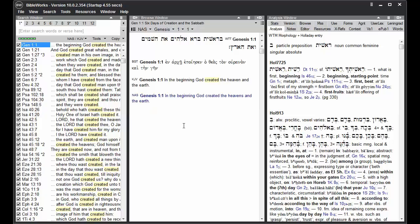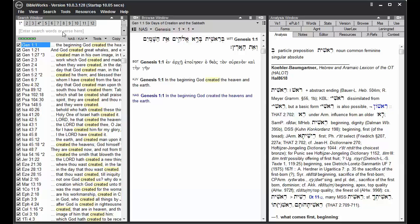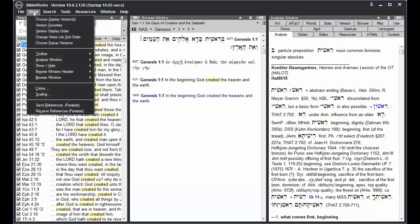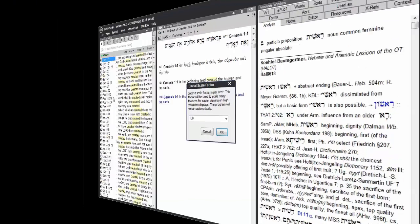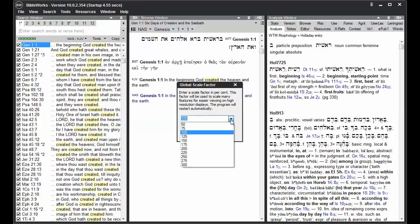BibleWorks has several ways to increase the size of text in the program. For one, you can use Scaling under View and Scaling. You can increase the scale of BibleWorks by using this drop-down list. For example, we can choose 150.